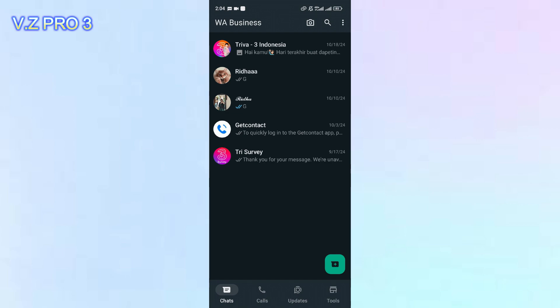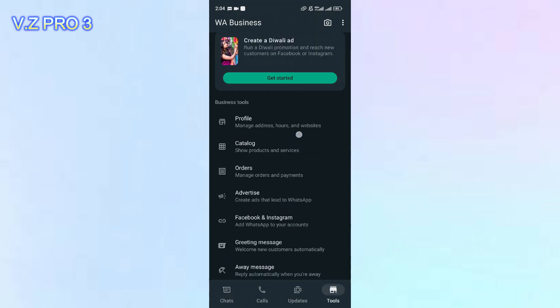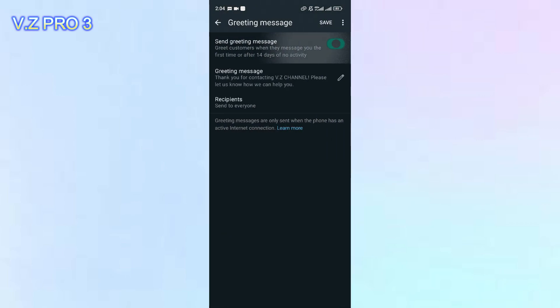On my previous video, I showed you how to set greeting message on your WhatsApp Business. And now, what if you want to turn this off? You want to turn off the greeting message on your WhatsApp Business. It's so simple.